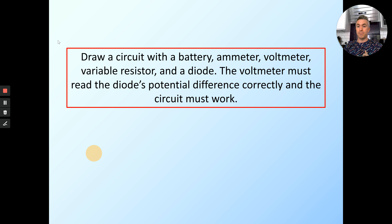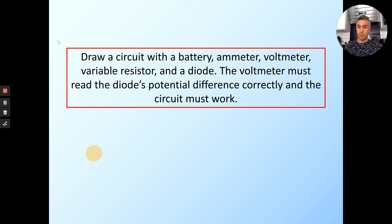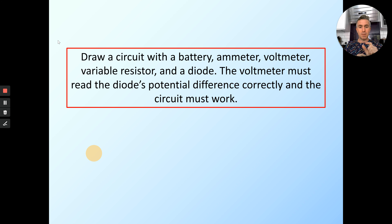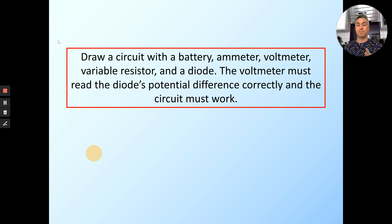To do this experiment in a classroom, we would set up a circuit and then measure the current and the voltage using a voltmeter and an ammeter. We get the results and plot them into a graph. What I want you to do is draw a circuit with a battery, an ammeter, a voltmeter, a variable resistor, and a diode. The voltmeter must be placed so it can read the diode's potential difference, and the circuit must work — remember the diode has to be arranged correctly or the circuit won't work. Pause and draw that circuit.